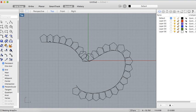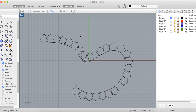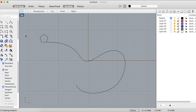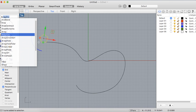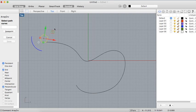So you want something like this to happen on a curve. For this, you would have to use the array along curve. Let's see how it's done. Select the object and type in 'Array Curve'.